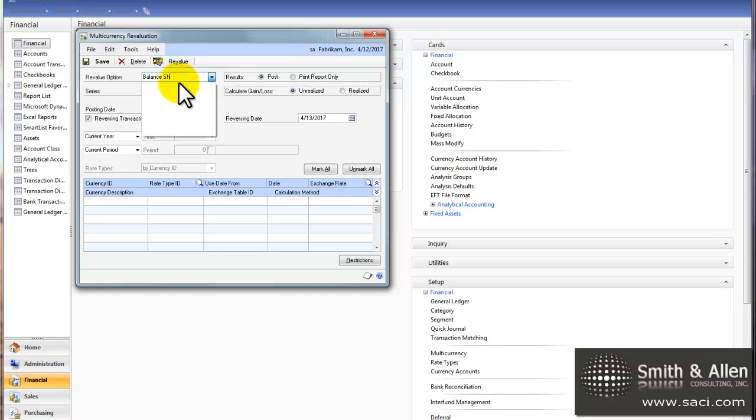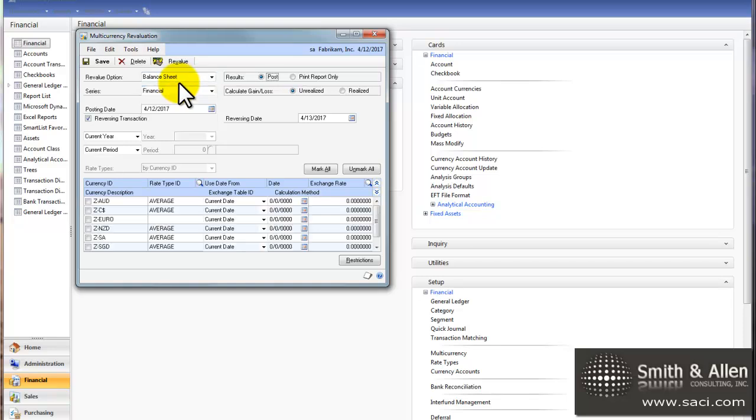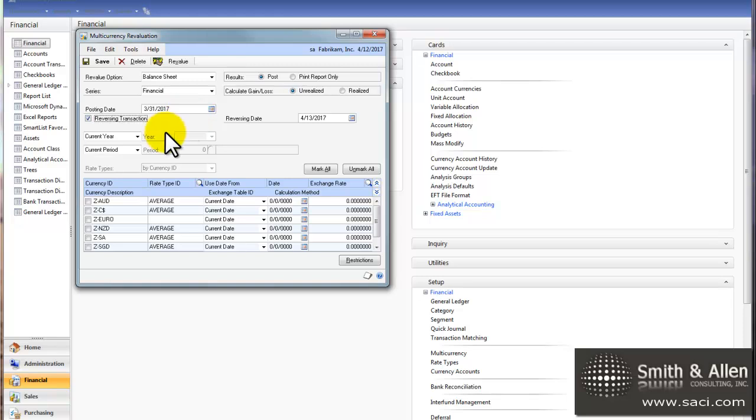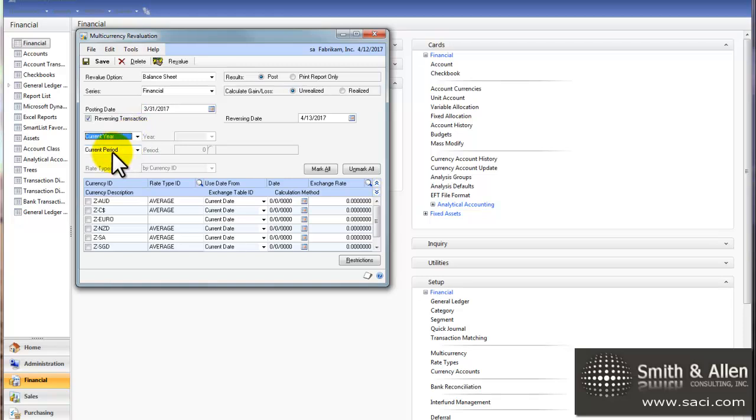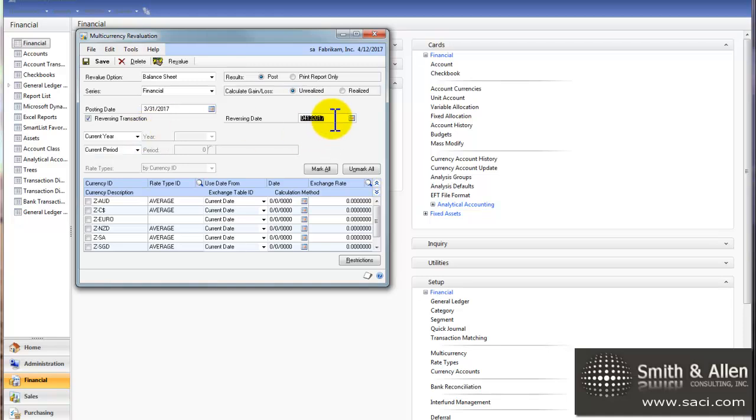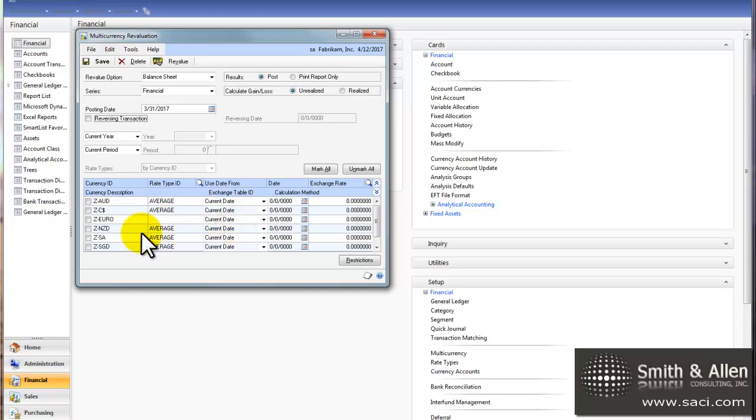So I'm going to go ahead and just say one called balance sheet. And I can decide what my posting date should be. Maybe I want it to be the last day of the month. I can choose my current year or my current period, which is fine. And I can choose a reversing date if I want to reverse it out. If I don't want to reverse it out, I can just simply click on that. And here, I would choose which currencies I want to revalue at the time.